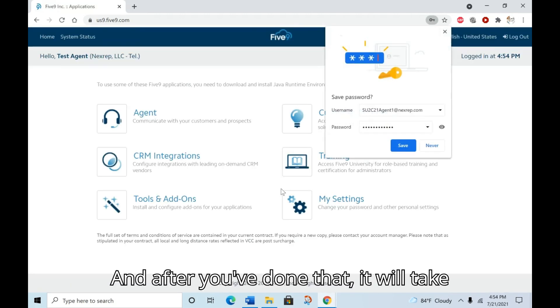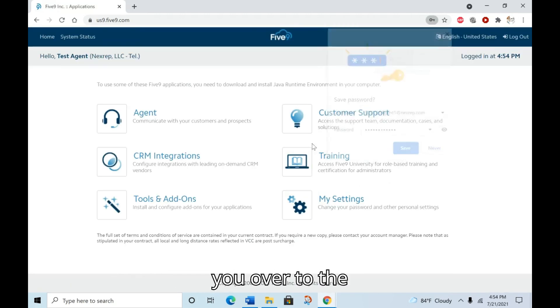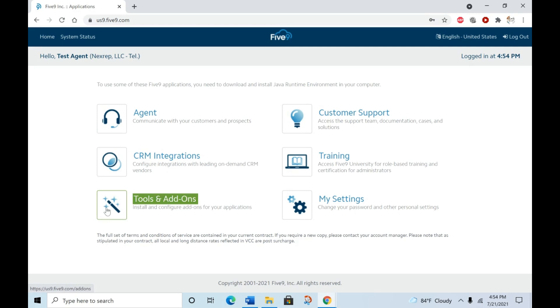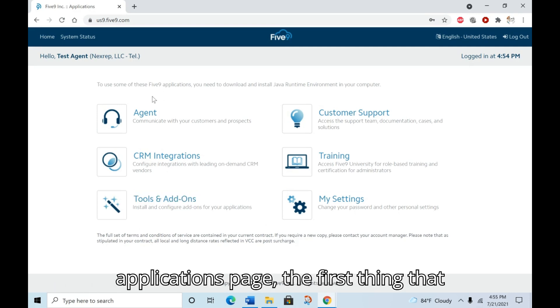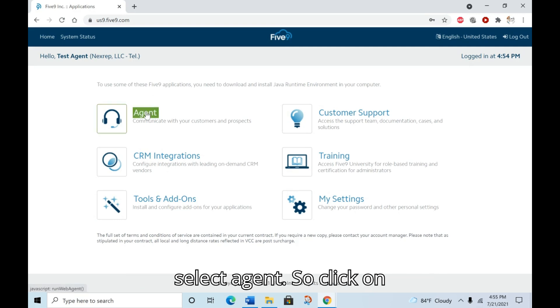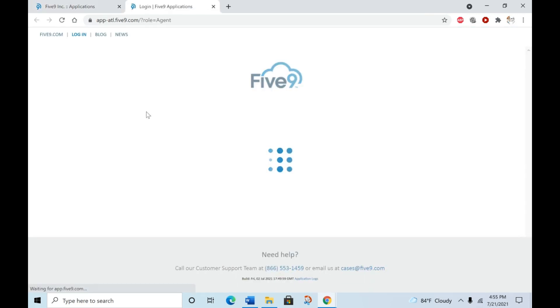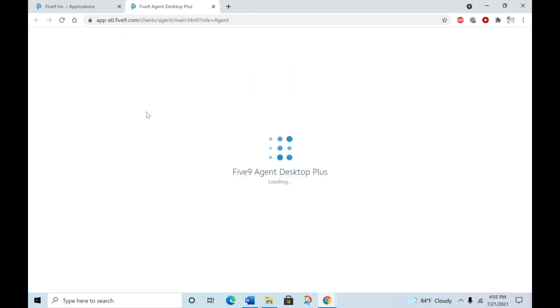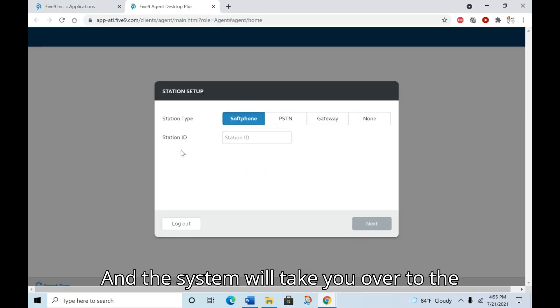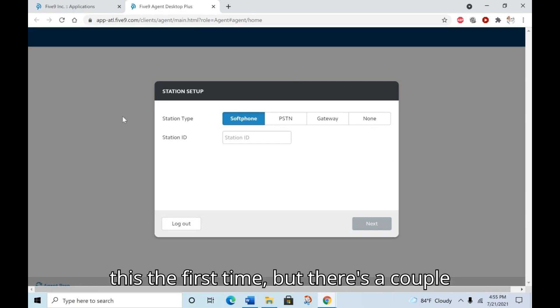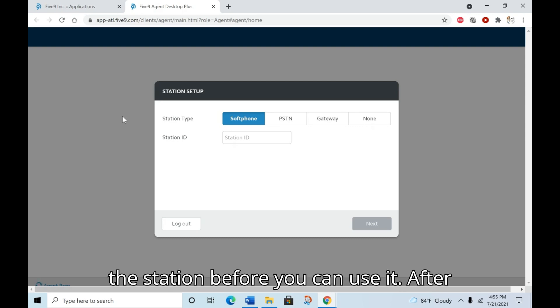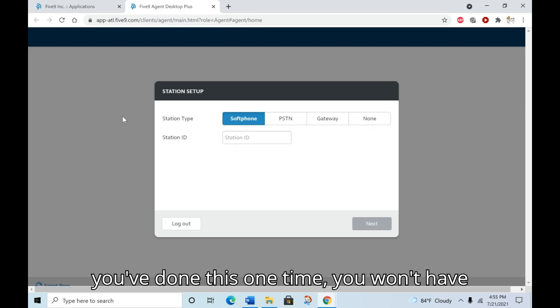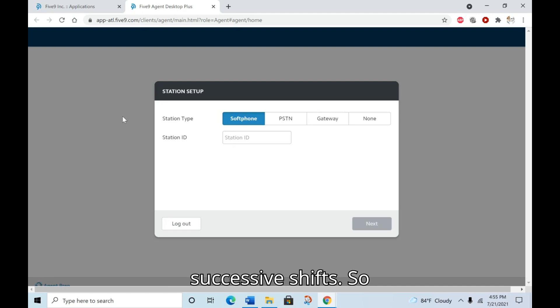After you've done that, it will take you over to the applications page. Once you're at the applications page, the first thing we're going to do is select agent. Click on agent and the system will take you over to the station setup page. You only have to do this the first time, but there's a couple of steps that we have to follow to set up the station before you can use it. After you've done this one time, you won't have to do it again if you work successive shifts.